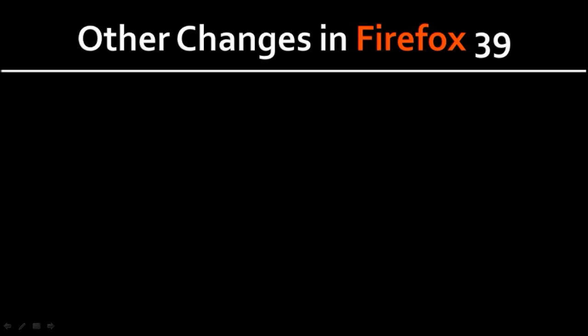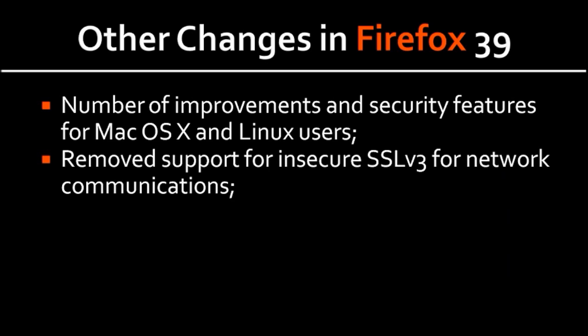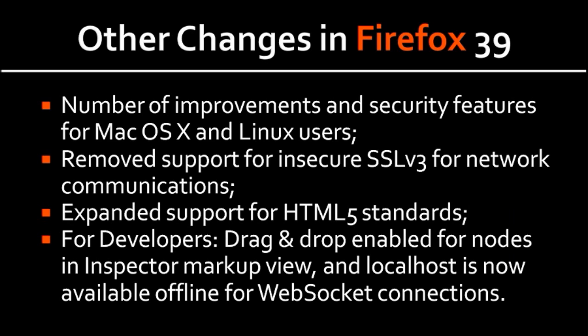Some of the other changes in Firefox 39 include a number of improvements and security features for Mac OS X and Linux users. They have removed the support for insecure SSL v3 for network communication, and this has been done mainly for security reasons because SSL v3 is sort of antiquated right now. They have expanded support for HTML5 standards, and for developers...